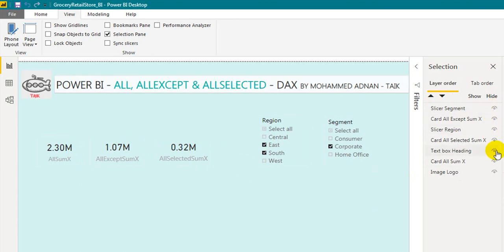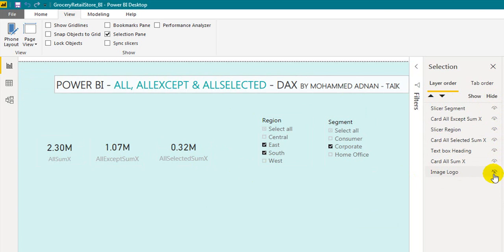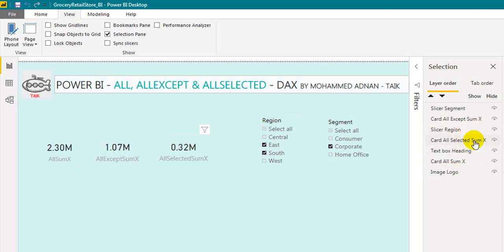If you want to hide any of these, like I want to hide the logo, the logo will not disappear from the pane — click it again and it will show the logo. So you can hide and show the visuals from this Selection Pane.